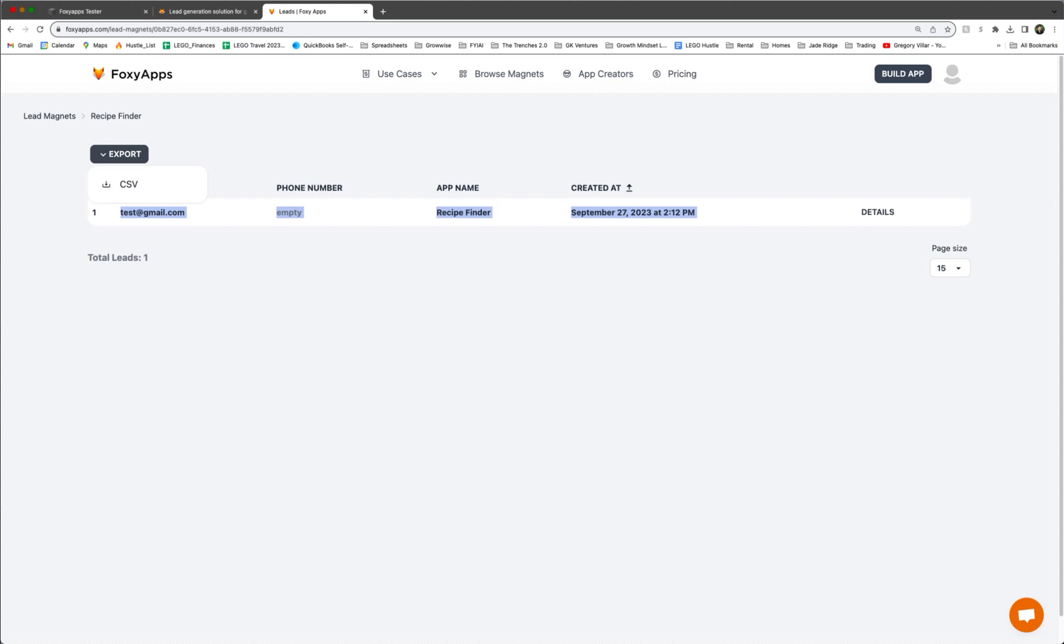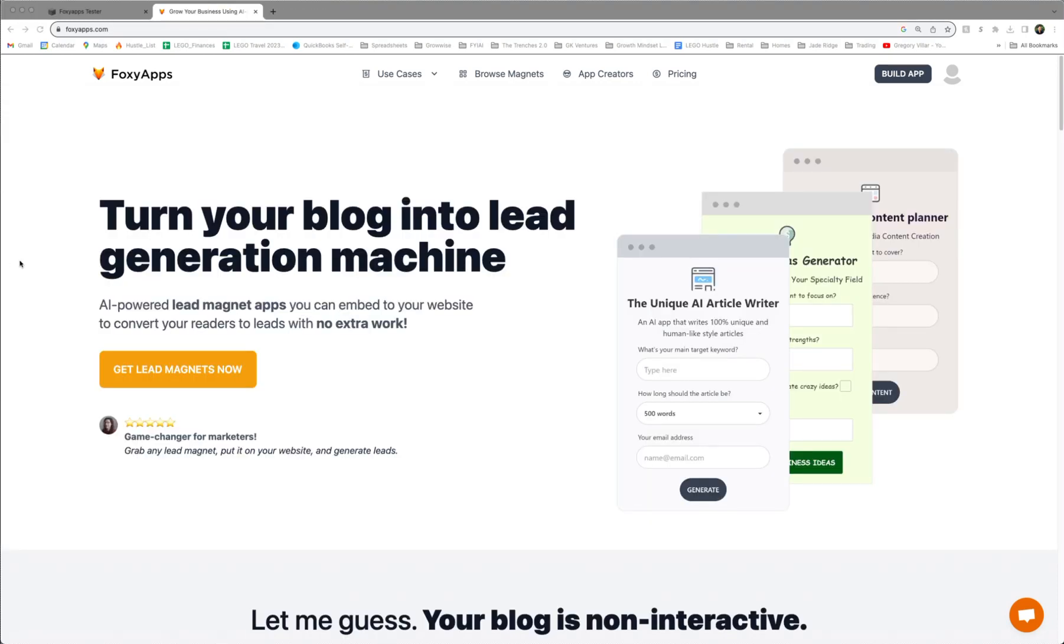So that's basically how you would use one of the pre-made AI lead magnets on FoxyApps. All right. So another cool functionality is that you can actually build your own app. So on the top right, you click build app.